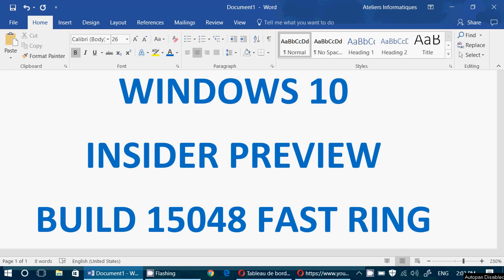15048, in the Fast Ring, available right now. Go and get it. All you have to do is be an insider in the Fast Ring, go to the Windows Update, and you'll see it appear.